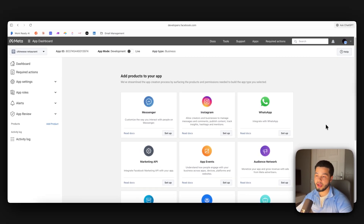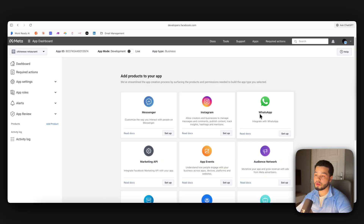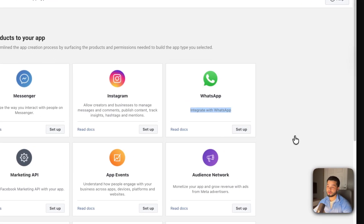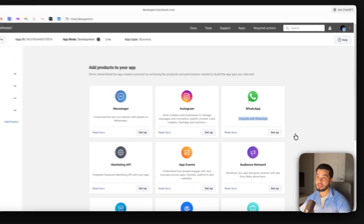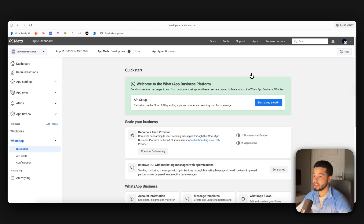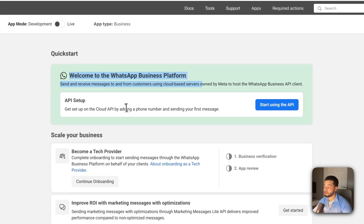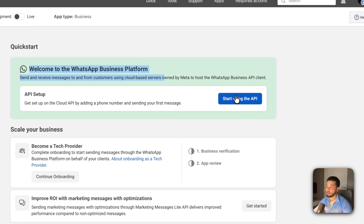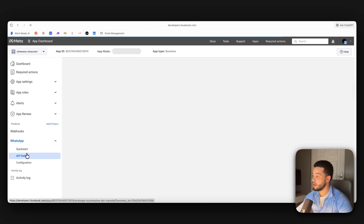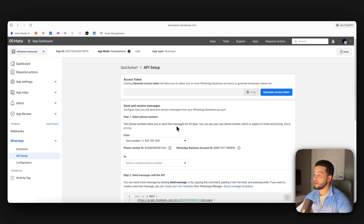Change the contact email to your work email and click Next. Scroll down, select 'Other,' press Next, select 'Business,' press Next. It confirms the app name and business portfolio. Make sure you created a business portfolio first — if not, you won't see it here. Press 'Create App.'